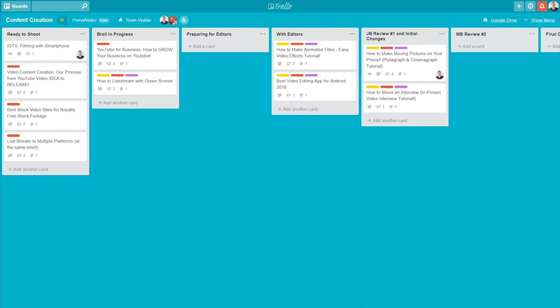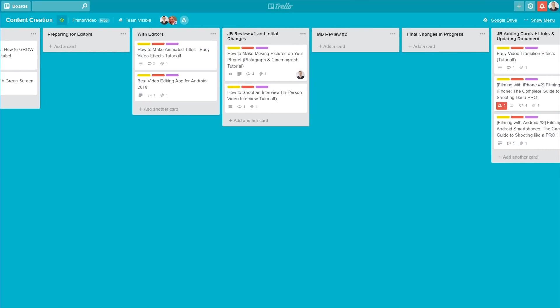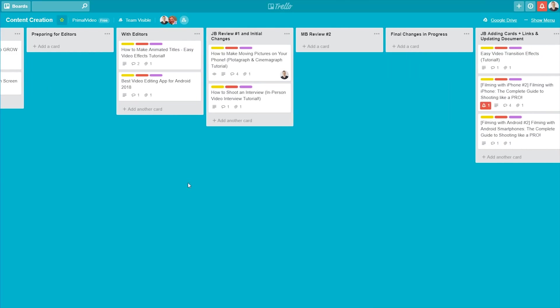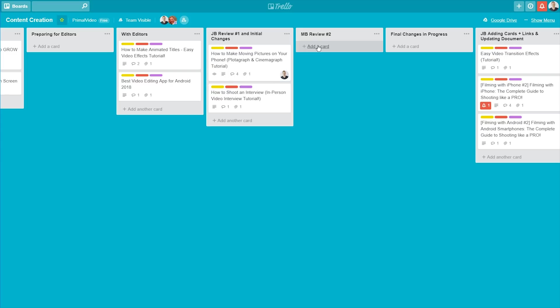Once everything is up and the editors have been notified that there's new videos, they go into the next one with editors. Once we get the draft versions of the videos back, I'll do a review, JB review number one, and initial changes. I'll come back with any changes that we've got to the videos or suggestions. That then goes back to the editors. When the video comes back again, I'll move it from here into Mike to review, to make sure that he's happy with the content as well. Any final further changes happen in this next space here.